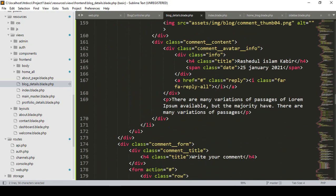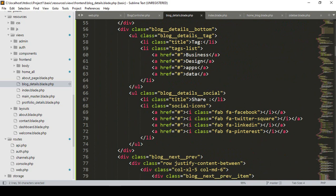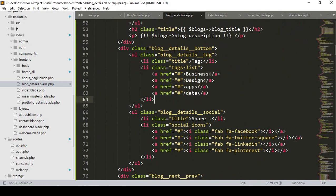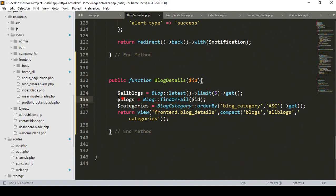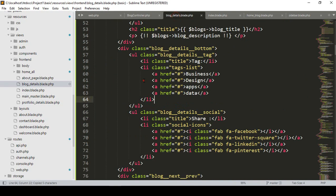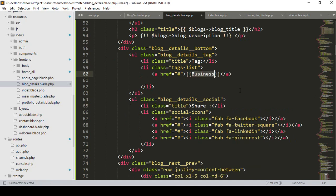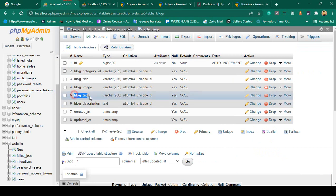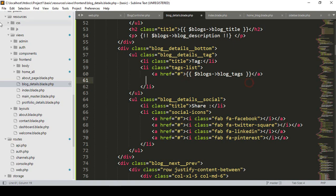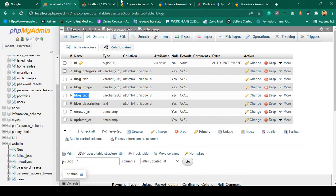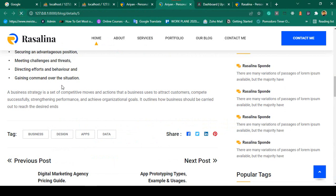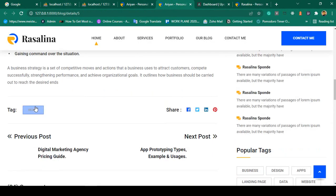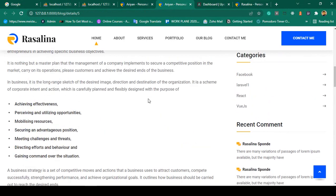There are also tags in the blog detail section. Since I already fetched all the specific blog data with the 'blogs' variable, I keep only one tag template item and access 'blogs->blog_tags' to display the blog tags. After saving and refreshing, the tags are successfully displayed — for example, showing 'React'.